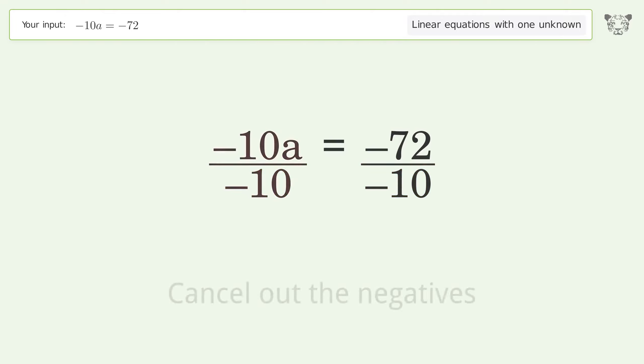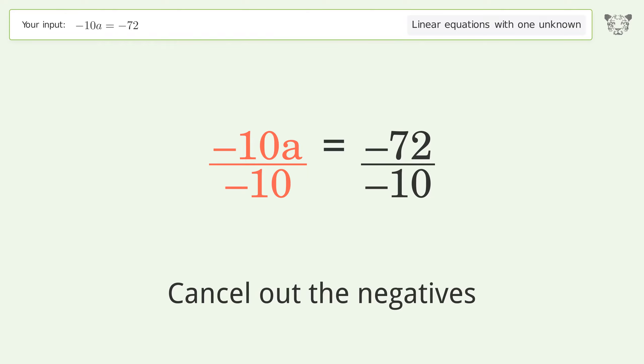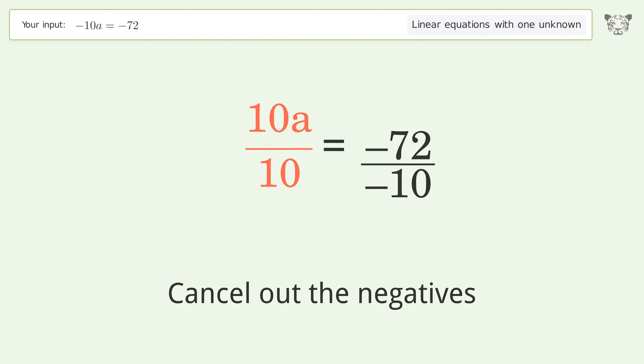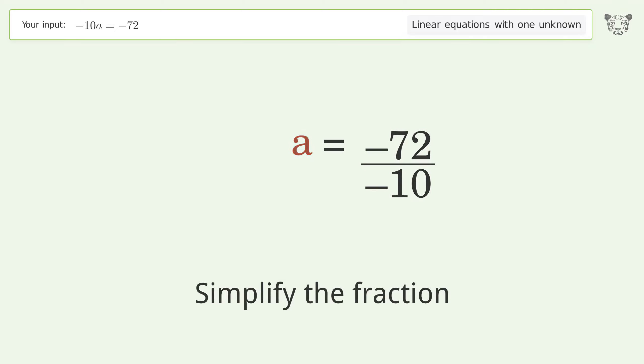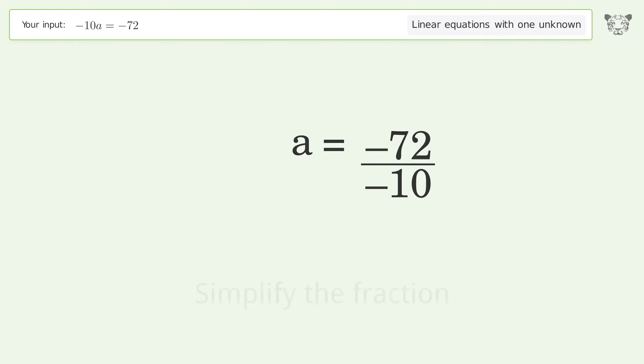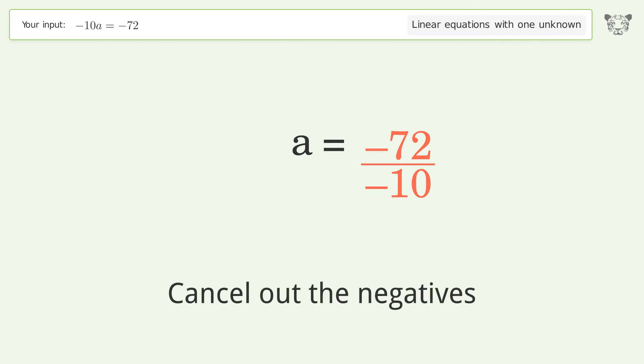Cancel out the negatives, then simplify the fraction, and cancel out the negatives again.